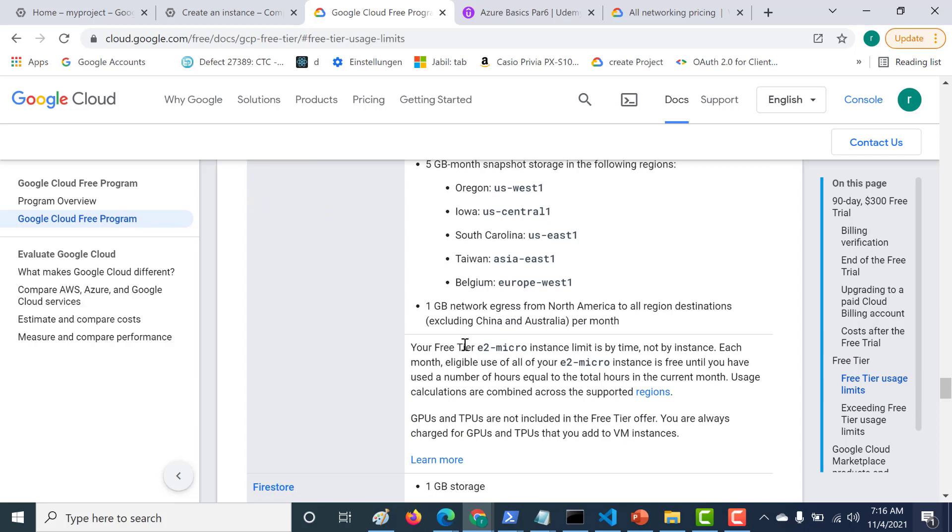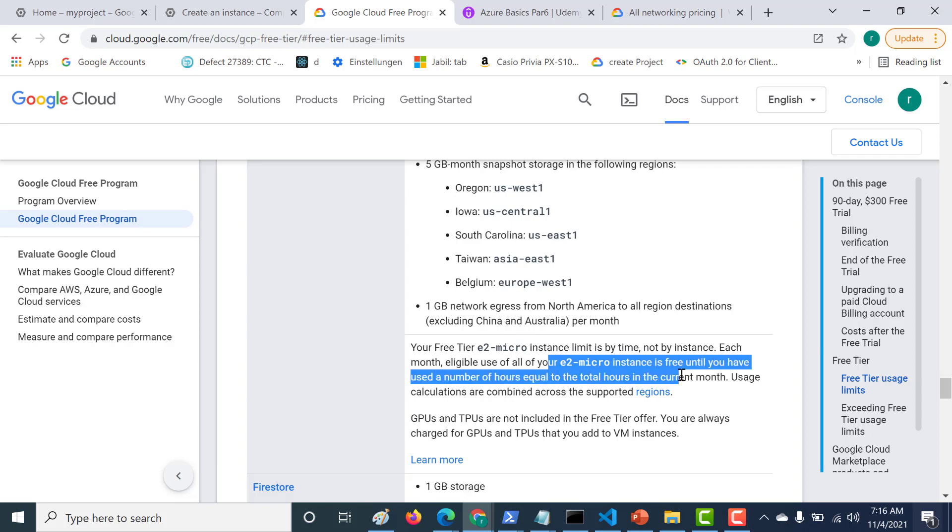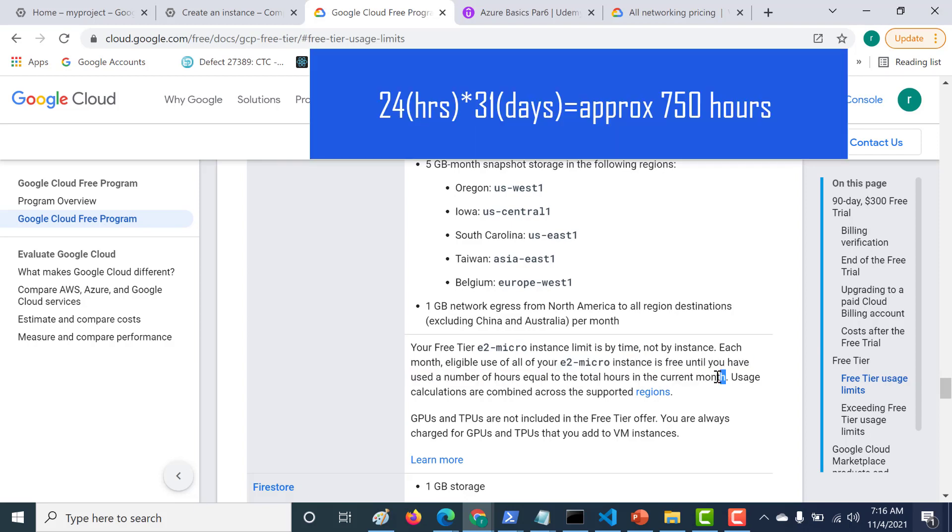Your Free Tier E2 Micro Instance limit is by time and not by instance. Each month, eligible use of all your E2 Micro Instance is free until you have used a number of hours equal to the total number of hours in the current month. I always consider this total number of hours to be around 750 hours. You can create multiple E2 Micro Instances, provided that the sum total does not cross 750 hours.